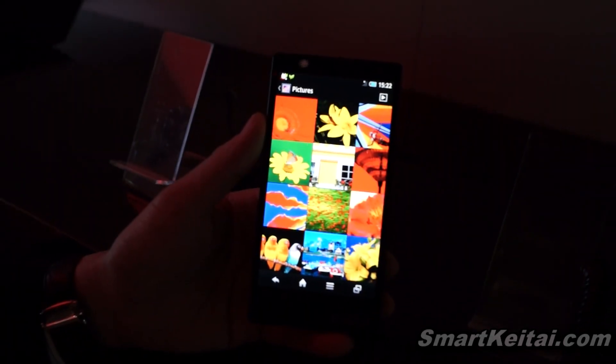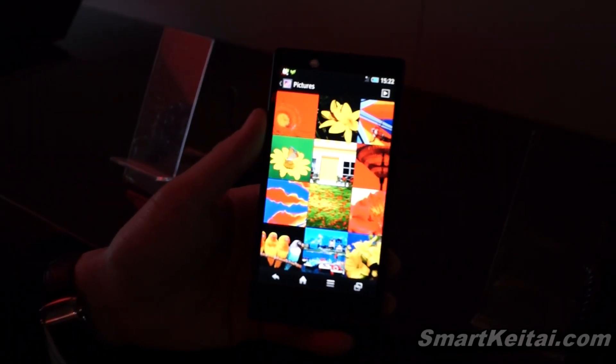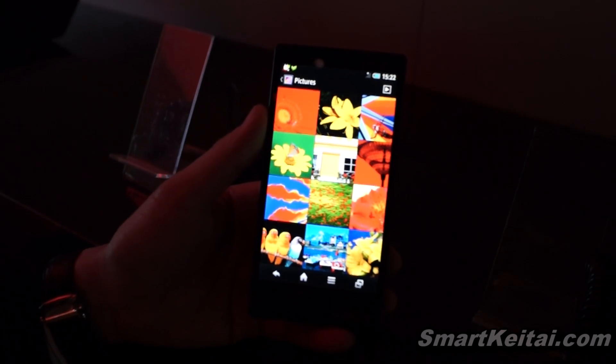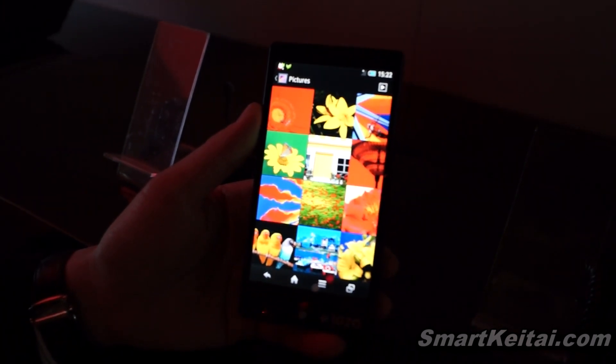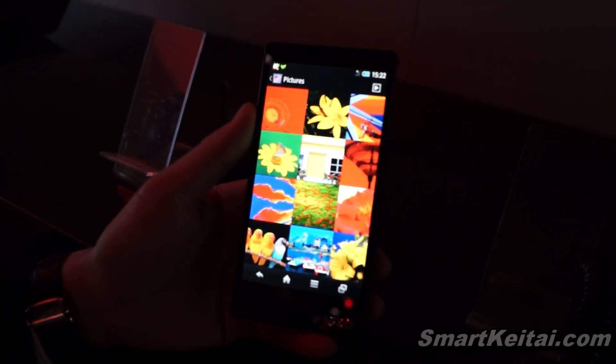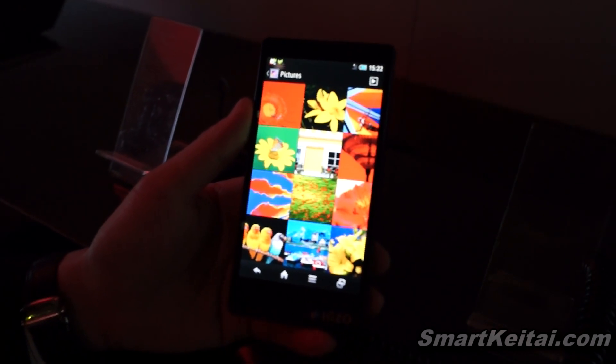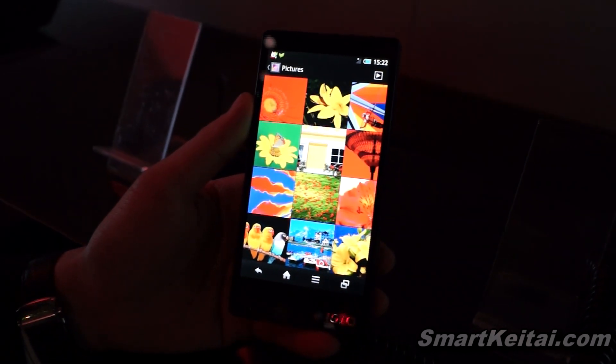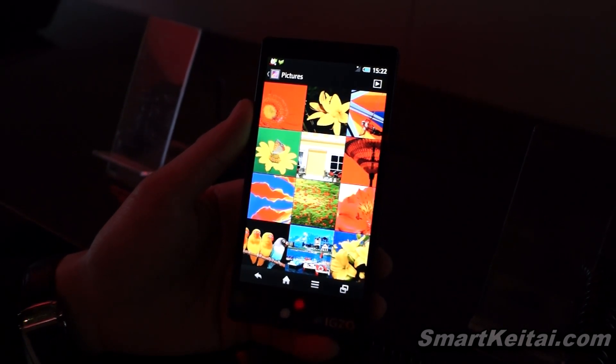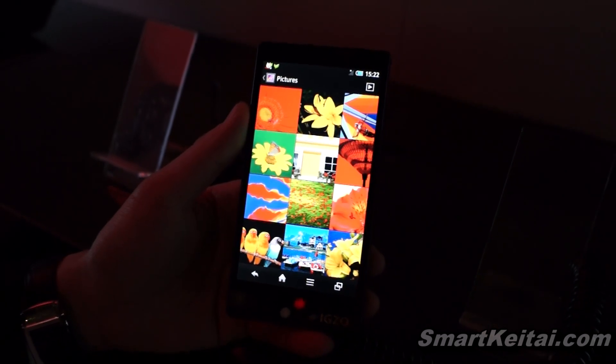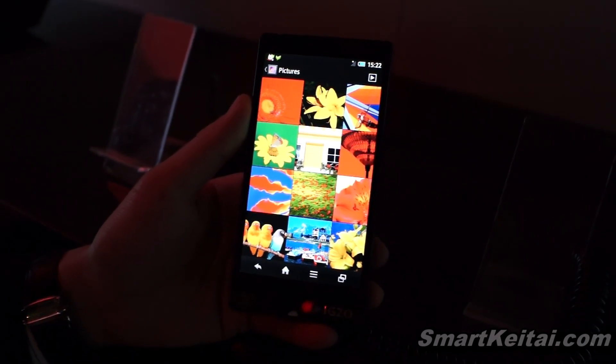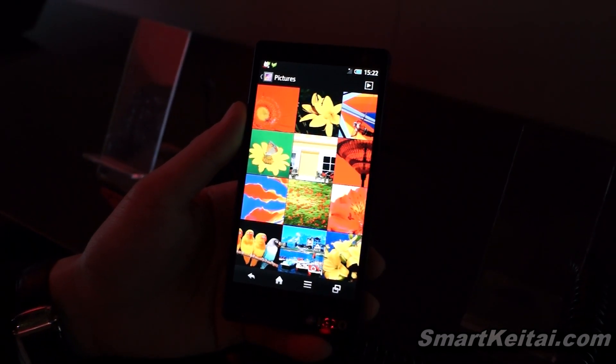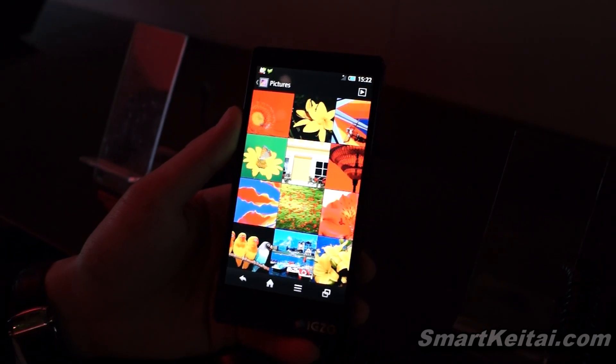So it's got 1280 by 720 HD display with 16 megapixel camera on the back. And it's running on the processor 1.5 GHz quad core with a battery of approximately 2,500 mAh.